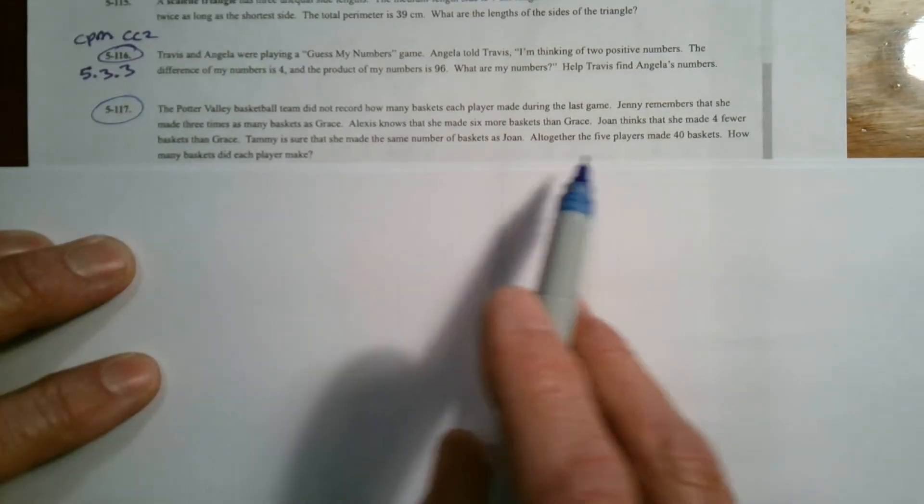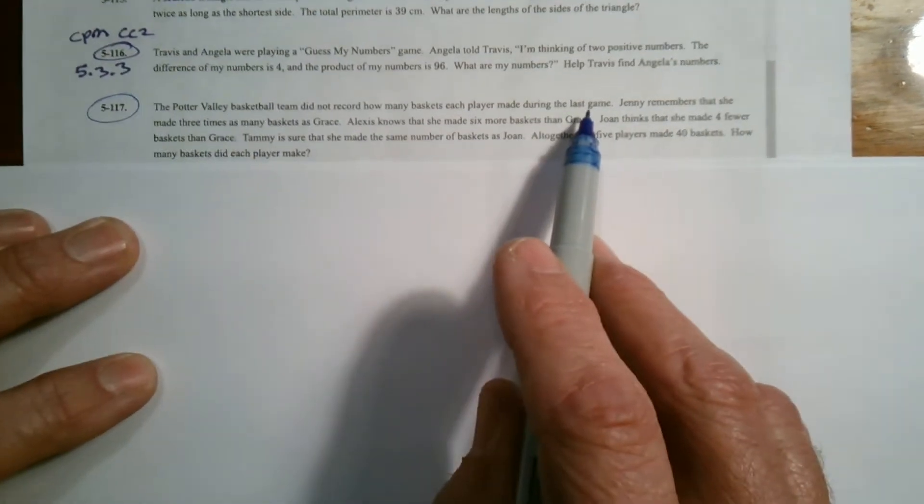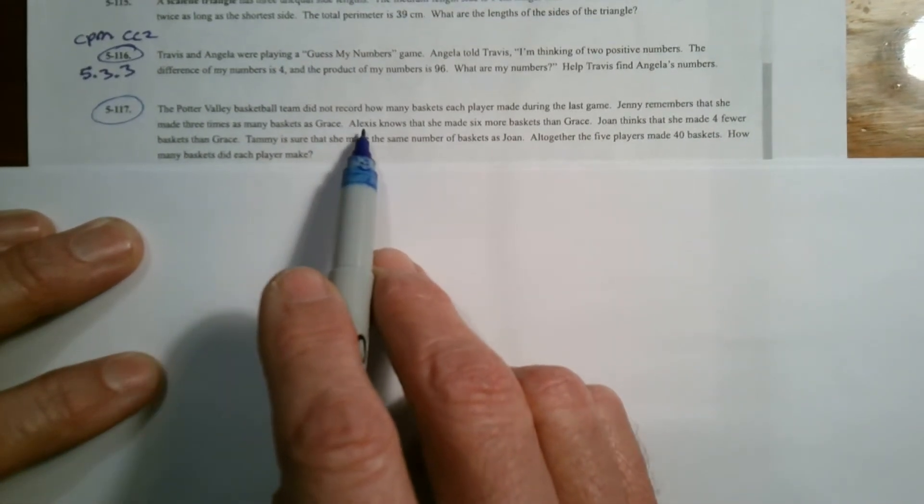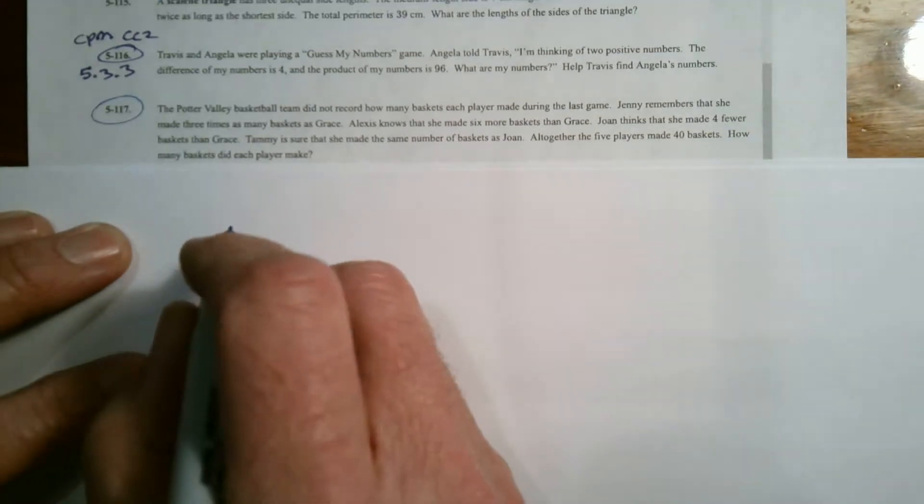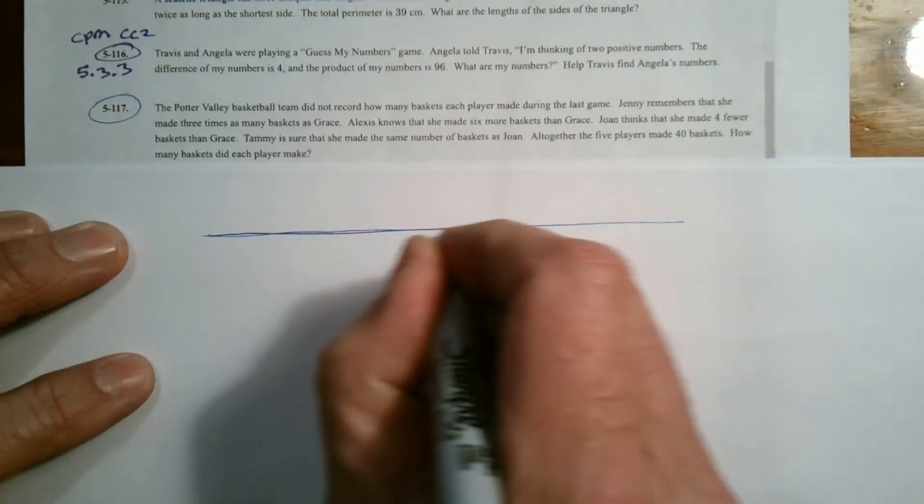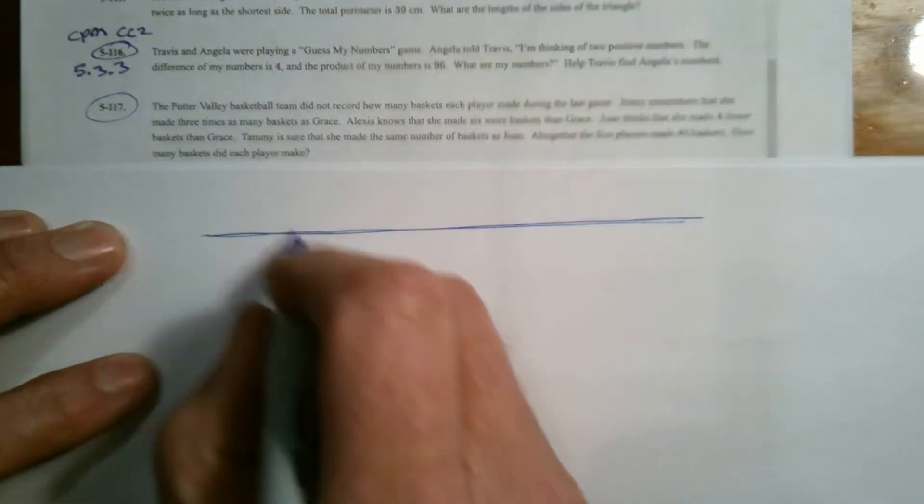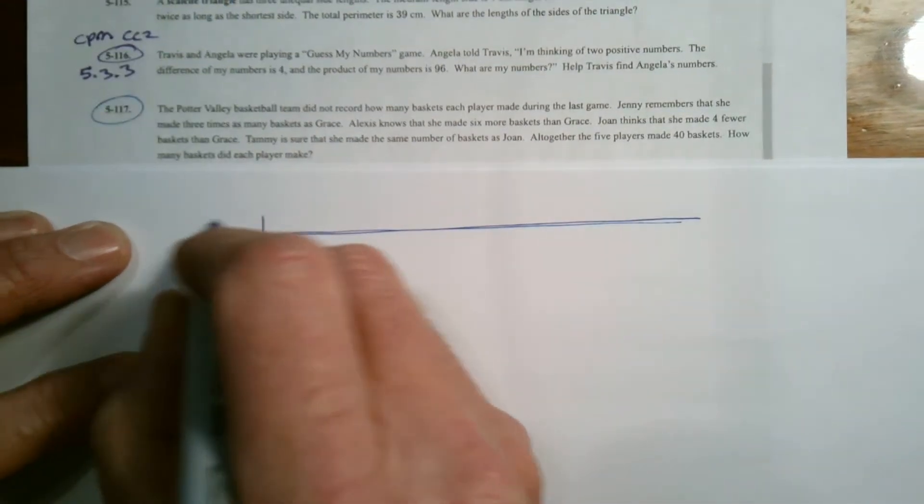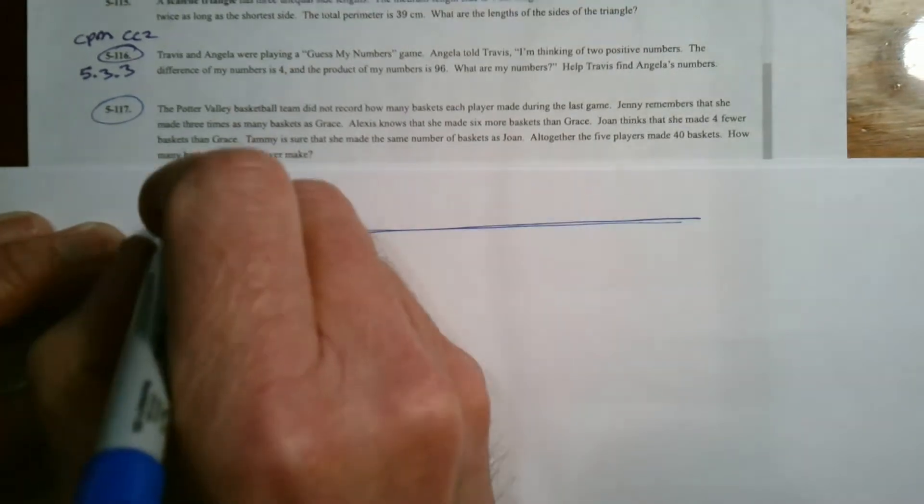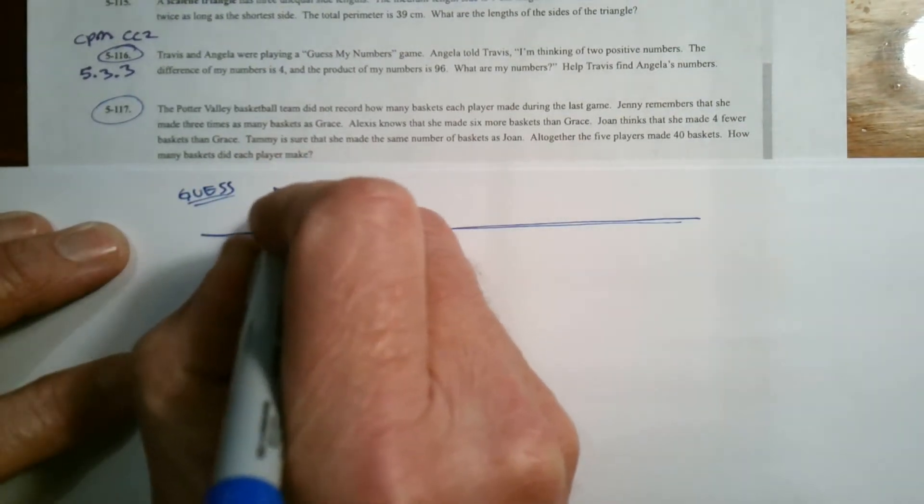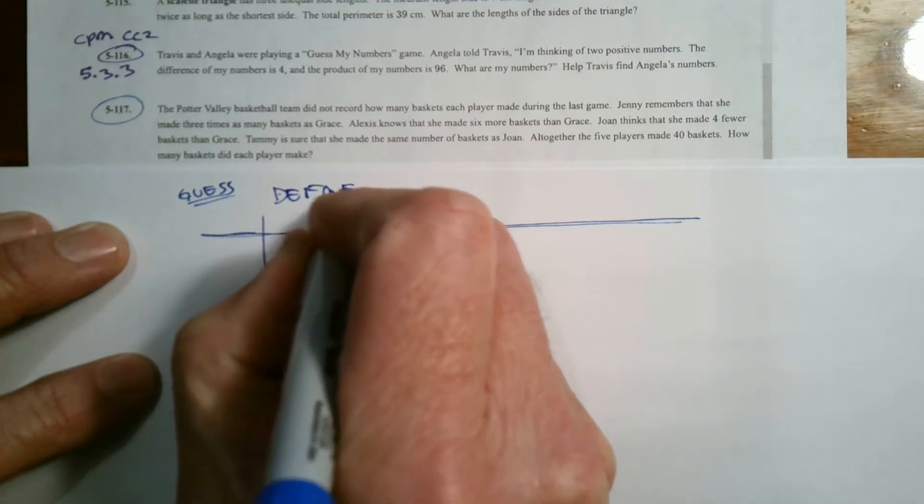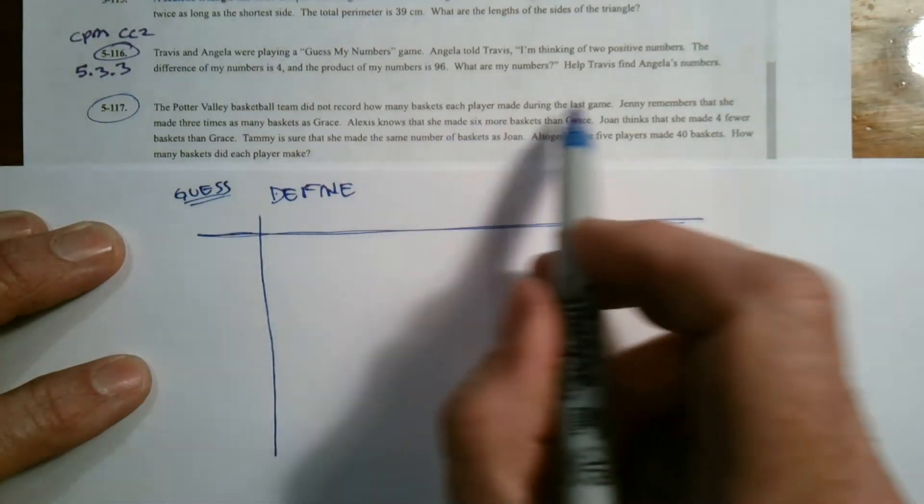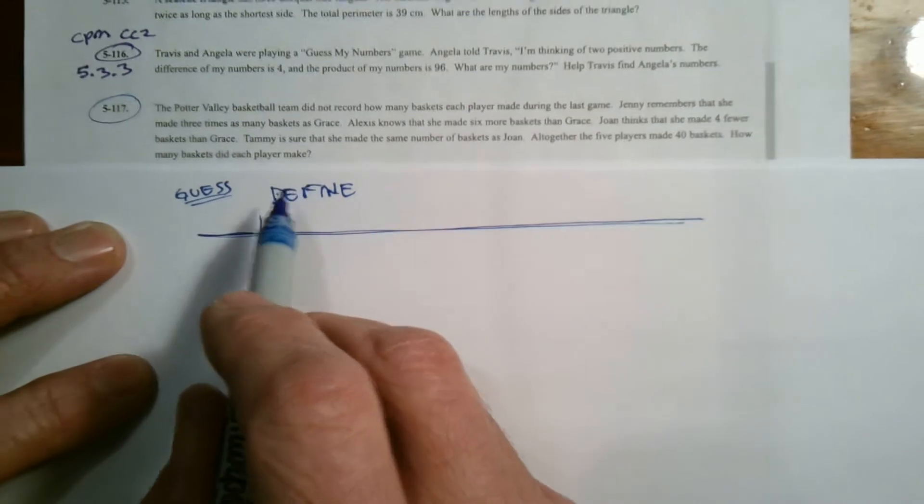So if we think about this, we've got five people, five teammates here: Jenny, Grace, Alexis, Joan, and Tammy. If we're going to establish our guess and check table or our actual define table, I usually want to put as my first column the part that I'm going to be guessing on. So this first column is going to be my guess column. And then I define the rest of the columns based on what I have here.